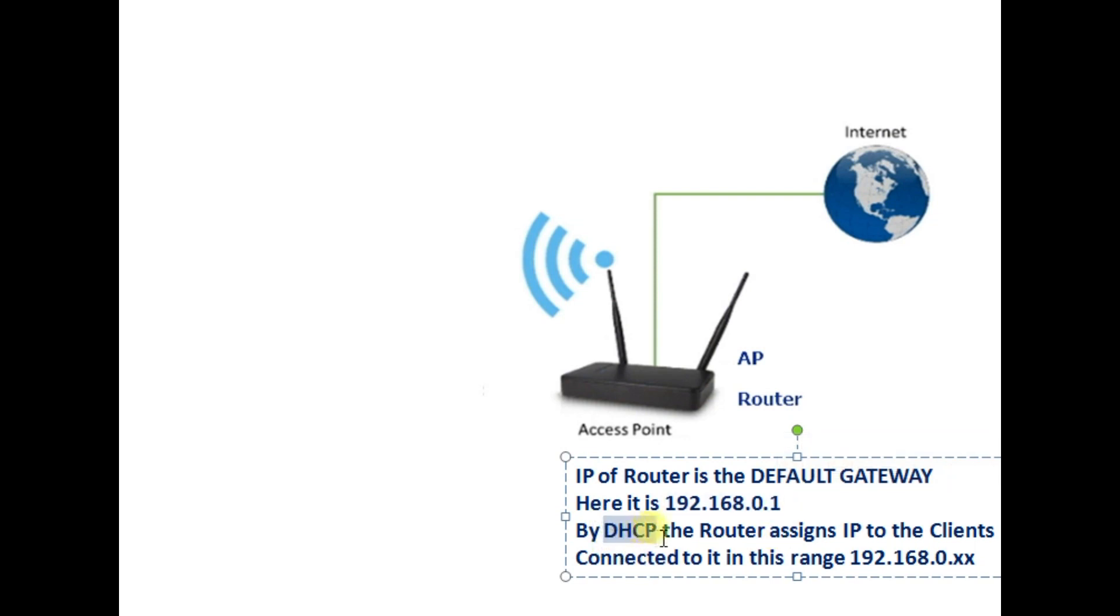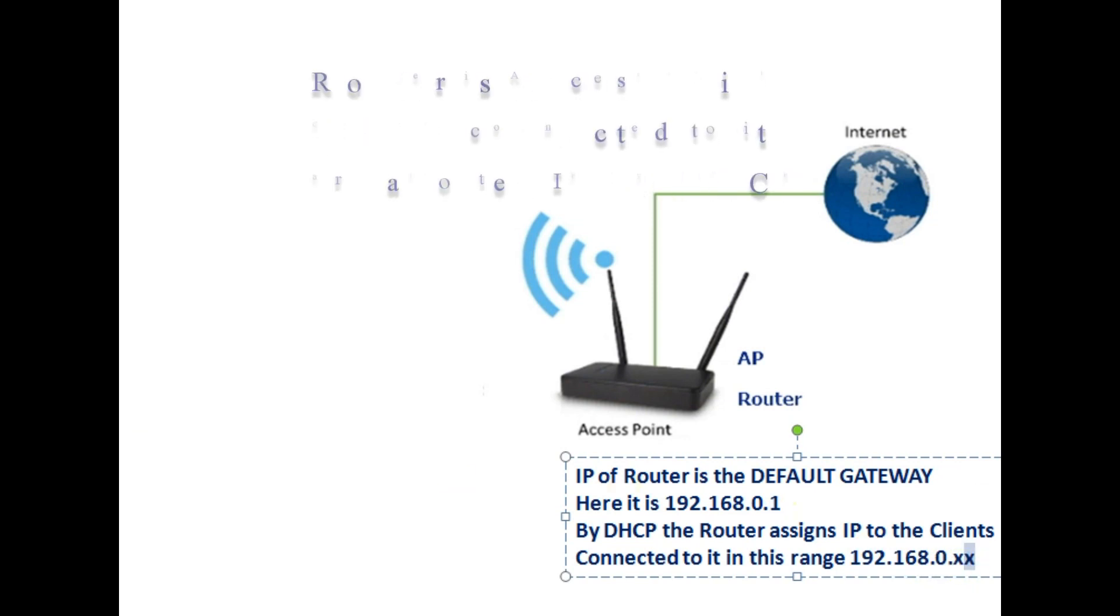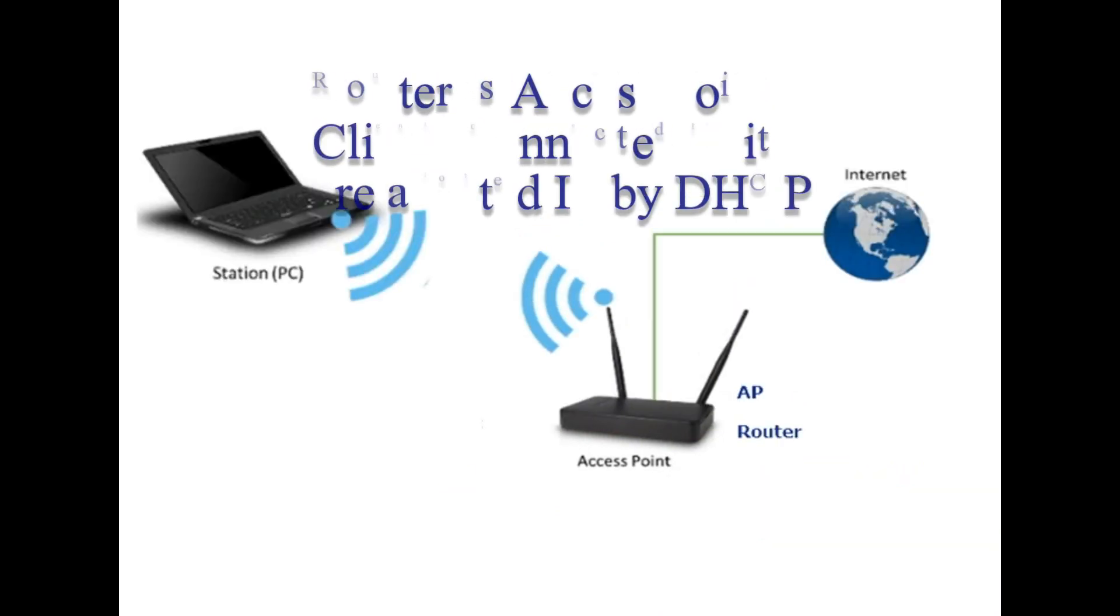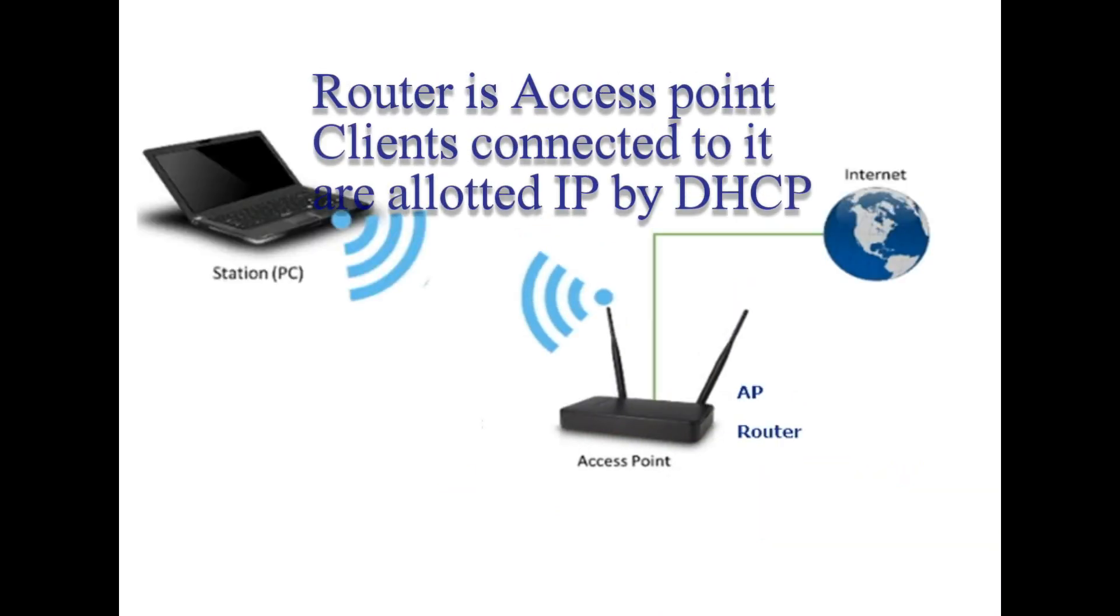When any client is connected to the router over Wi-Fi it is allotted an IP using the DHCP facility of the router. That is dynamic host configuration protocol.